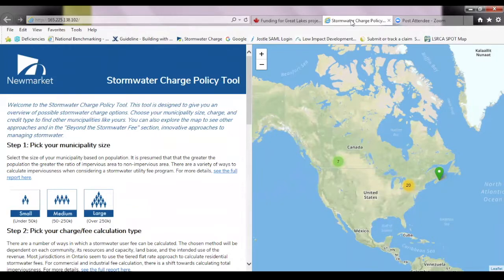Hopefully everyone can see the stormwater charge policy tool on the screen. When we were conducting interviews with municipalities, I asked what would have been a helpful resource when creating their program. The answer was having all the information in one place. So instead of reading through a report, we created this tool.